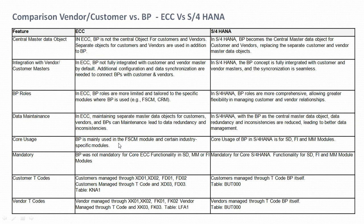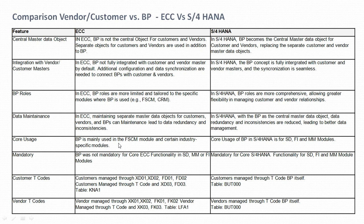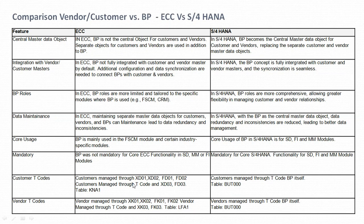The next feature is mandatory requirement. In ECC, business partner was not mandatory for core ECC functionality in SD, MM, or FI — we used to create separate customer or vendor masters to create purchase orders or sales orders. In S/4HANA, the business partner concept is mandatory and is required for SD, MM, and FI models.